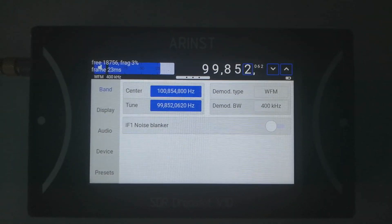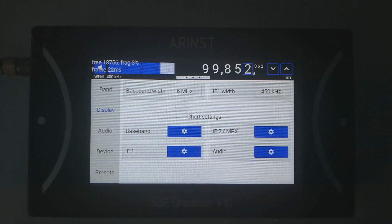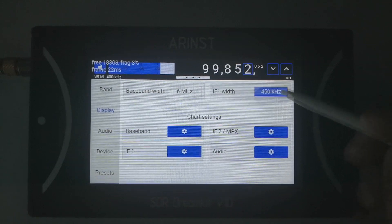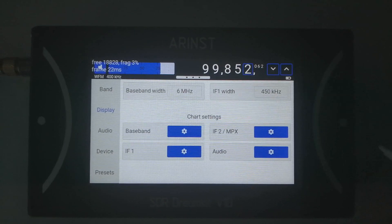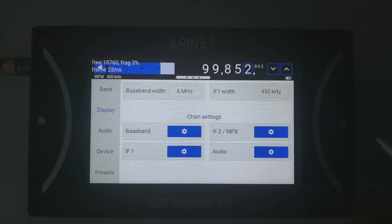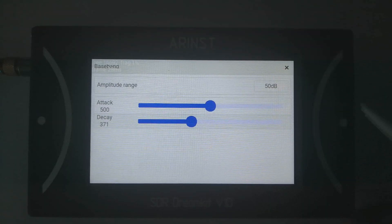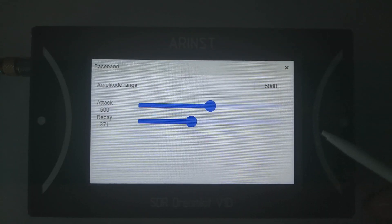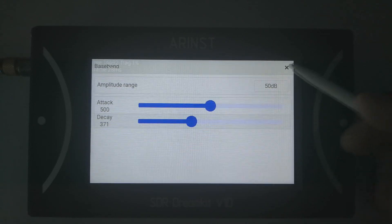In the next menu you can change your display settings, like digital zoom for bandwidth and IF, useful if you are using some narrow band modulation. You can also set up any chart here, including its amplitude range and its averaging settings.